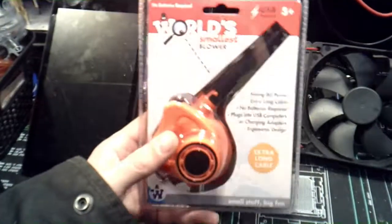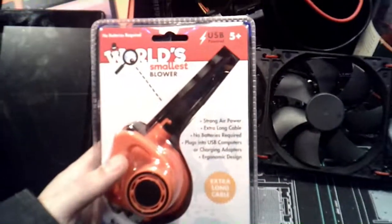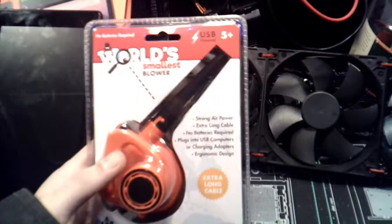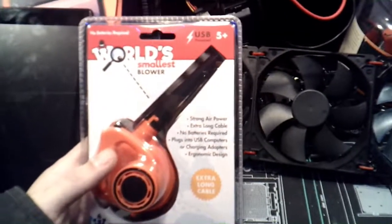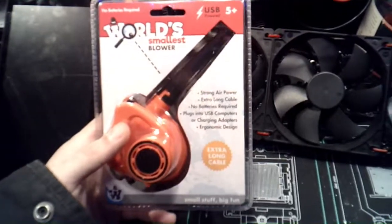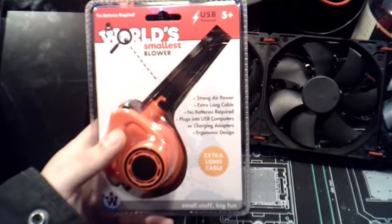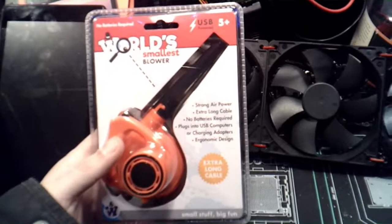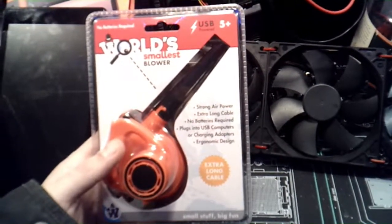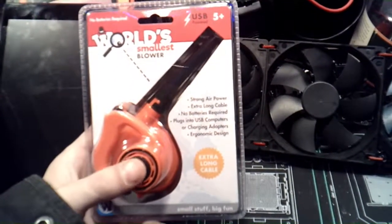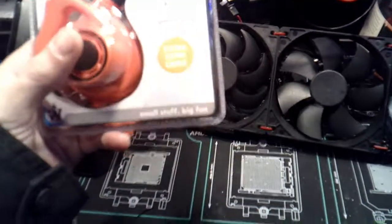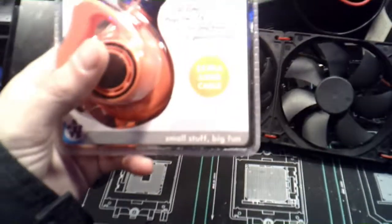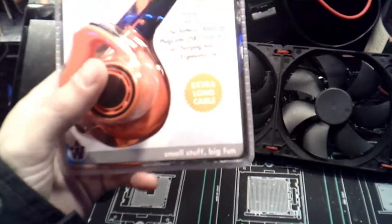It says that it has strong air power, an extra long cable, no batteries are included, plugs into USB computers or charging adapters, and it's ergonomically designed. It says right there small stuff big fun.